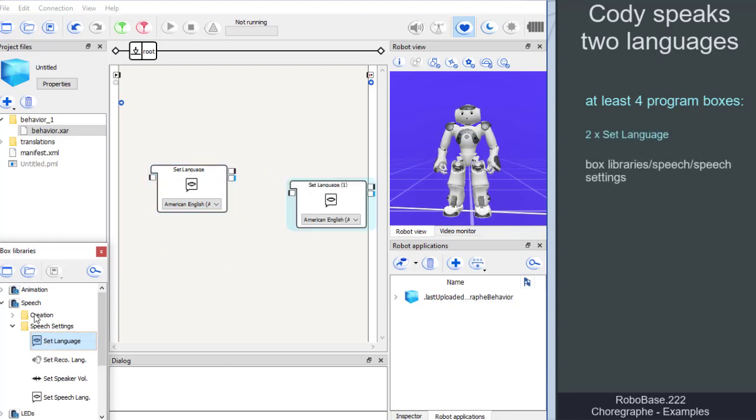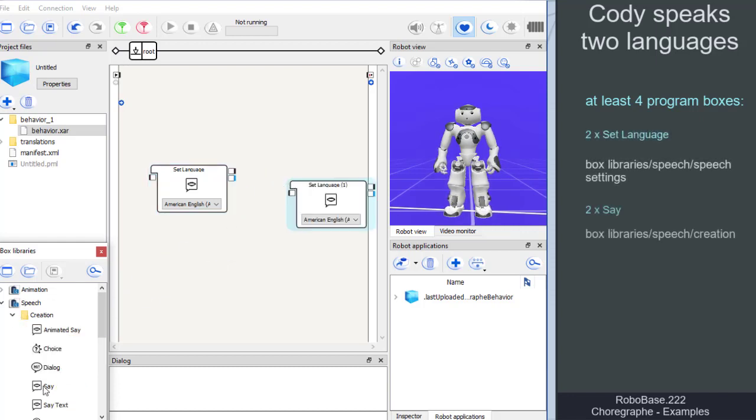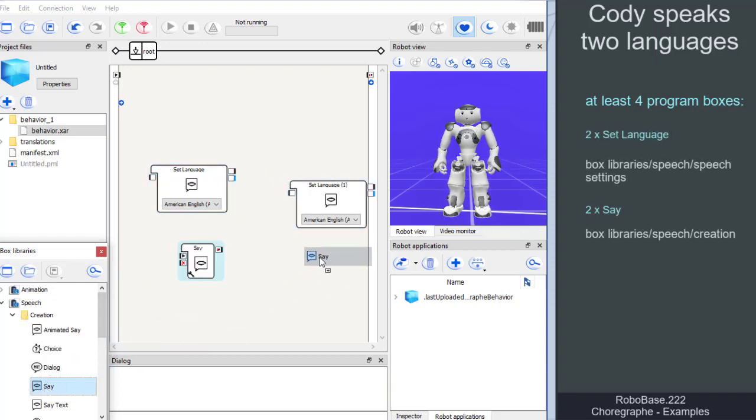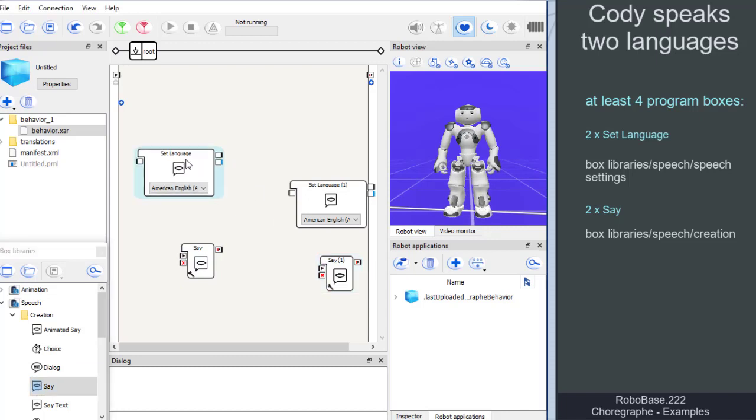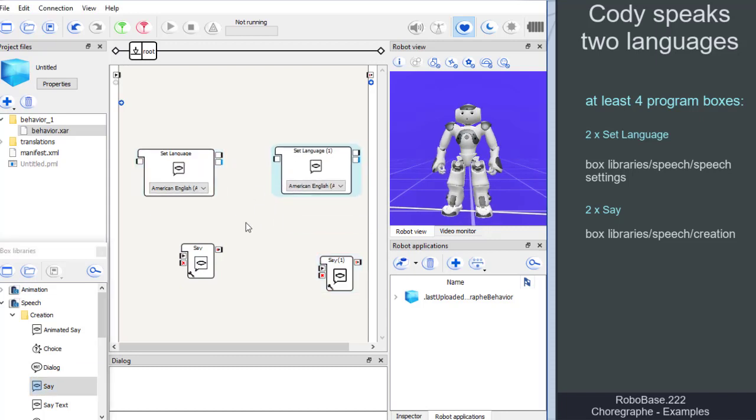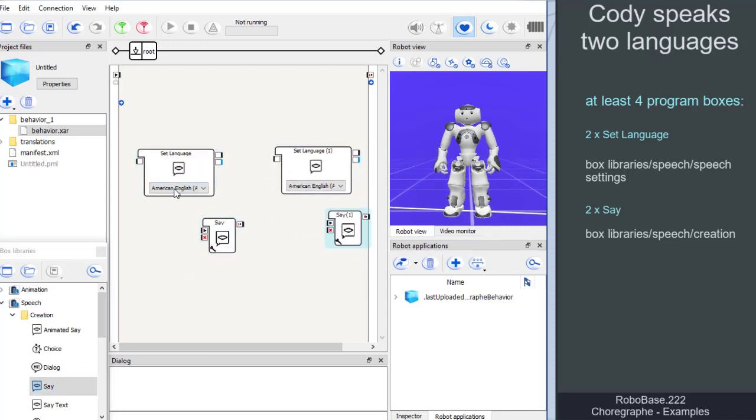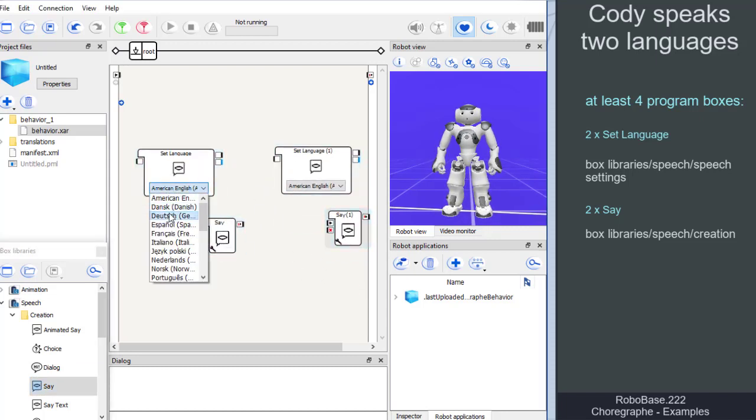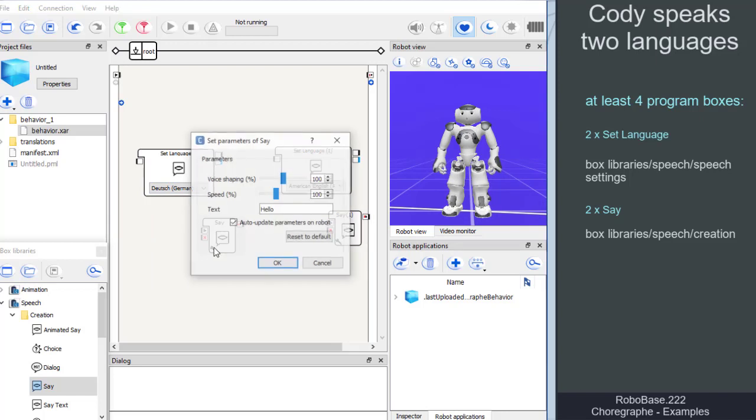Two set language boxes and two save boxes. We drag these boxes from the box libraries to the main workspace and set them accordingly.